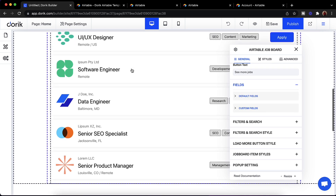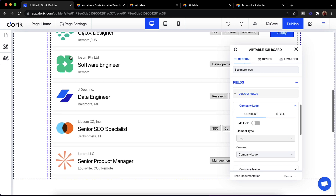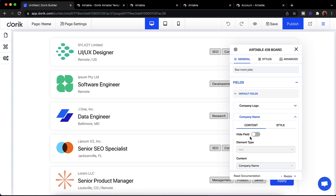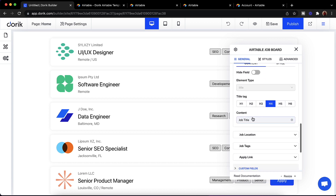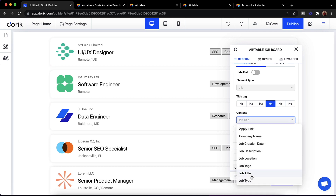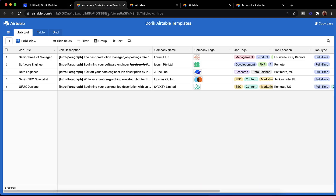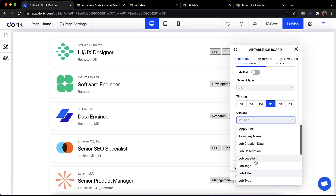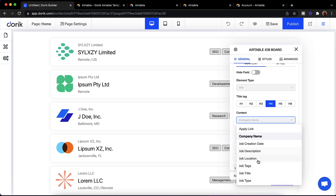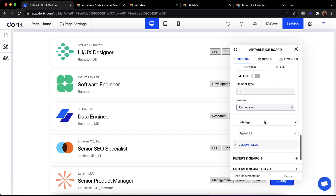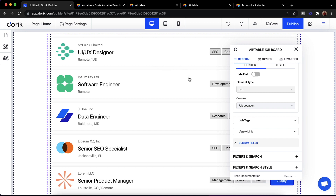Now we have fields. You can see default fields like company logo and company name. You can also see the job title and content field, which is the field being pulled from the Airtable. Right now it's showing the job title. If I want to show the company name instead I can just select company name and you can see all the text changes. I'll keep it as job title. Same for job location — these are default fields provided with the element.